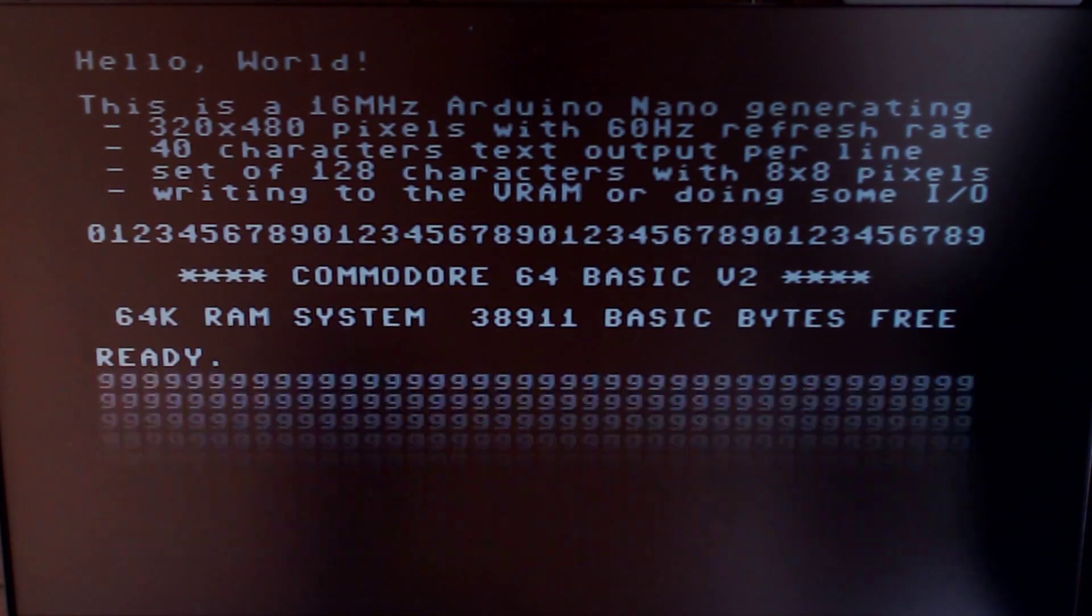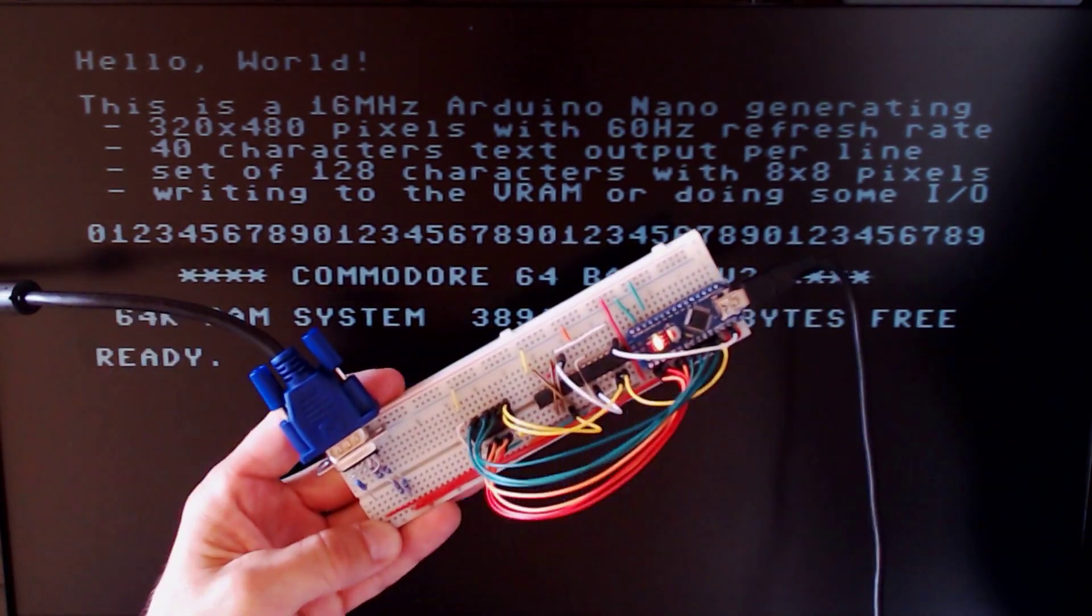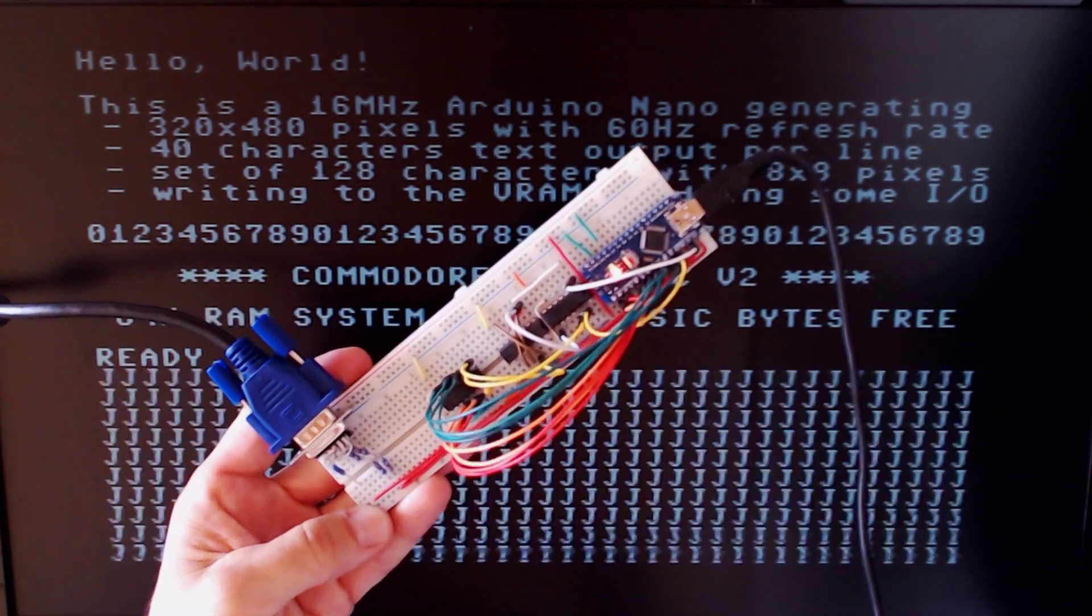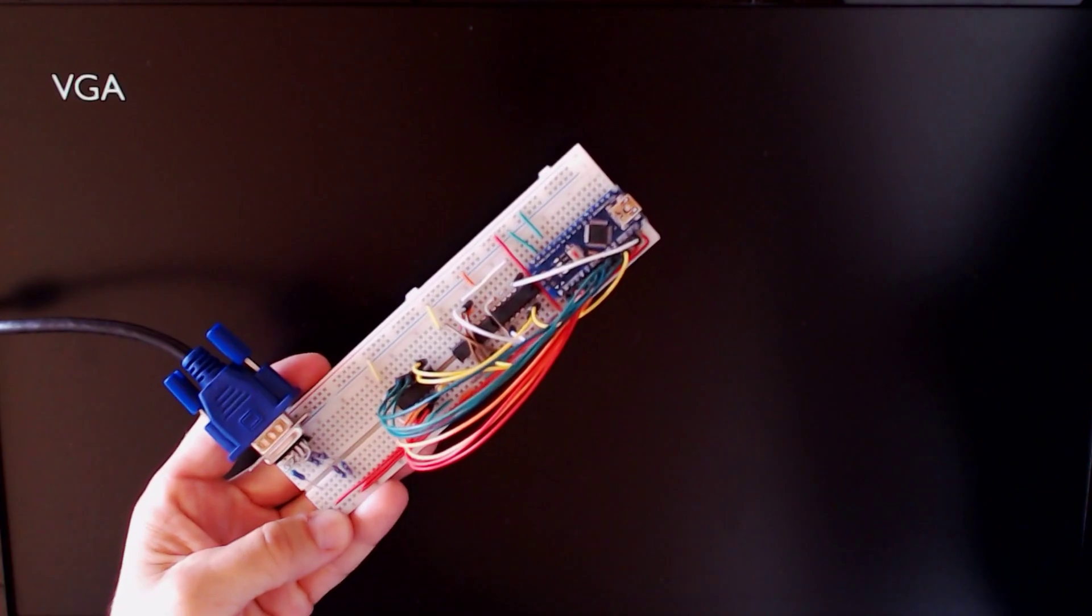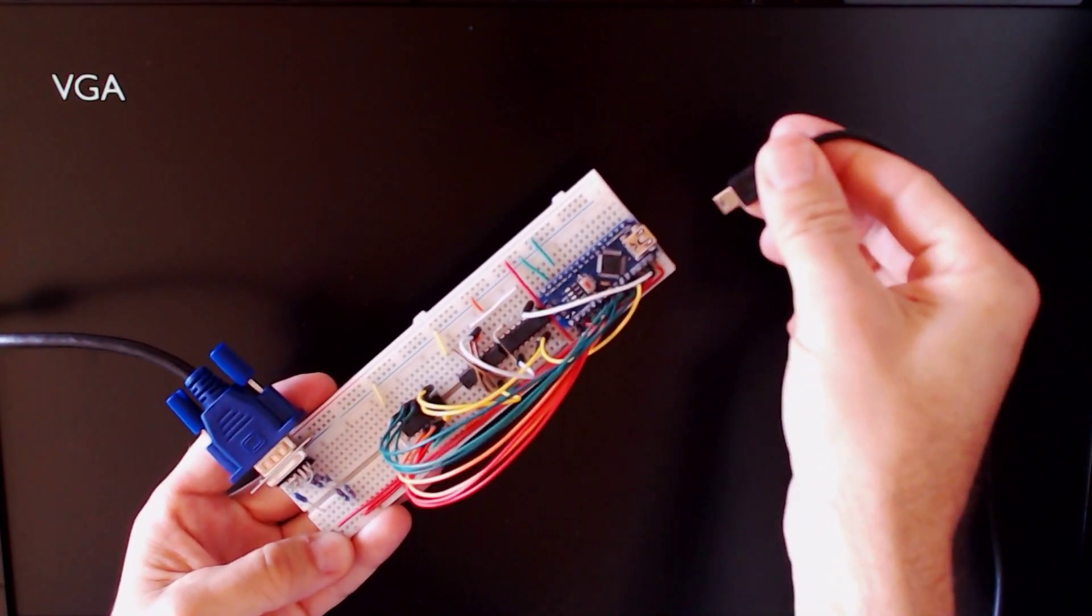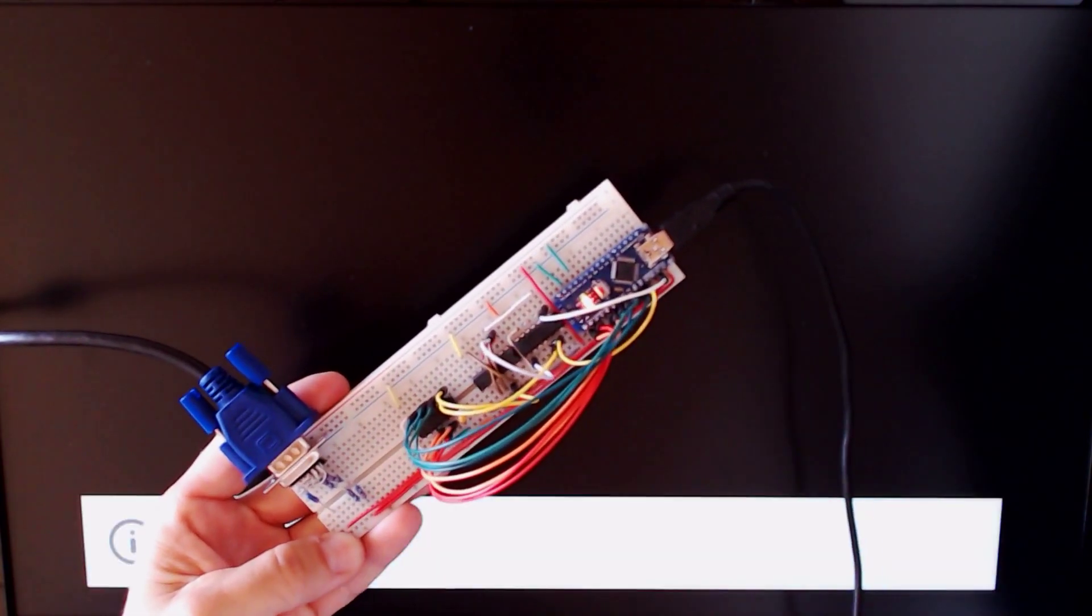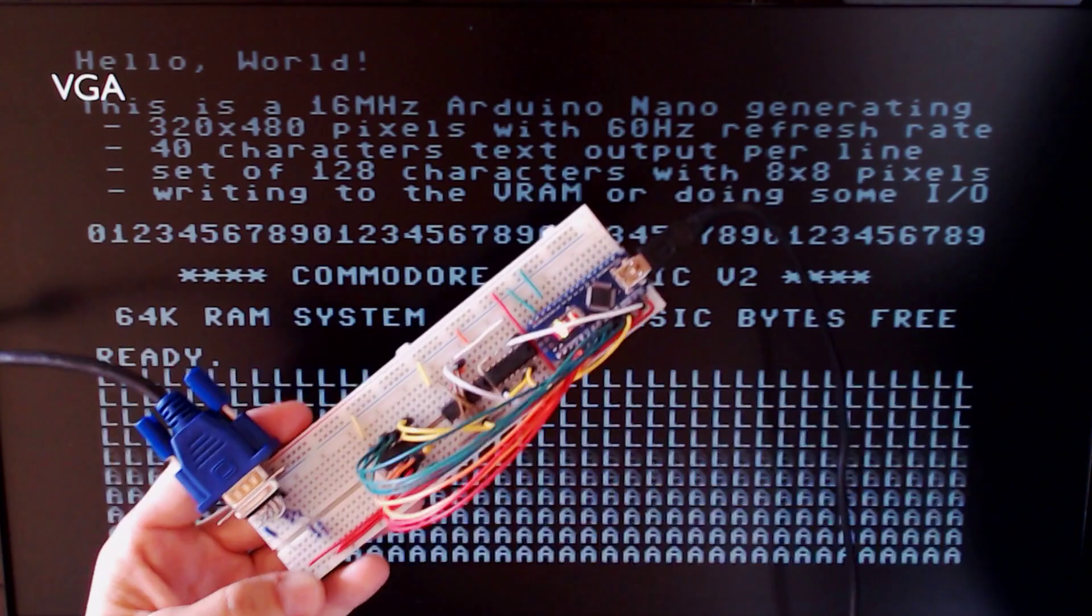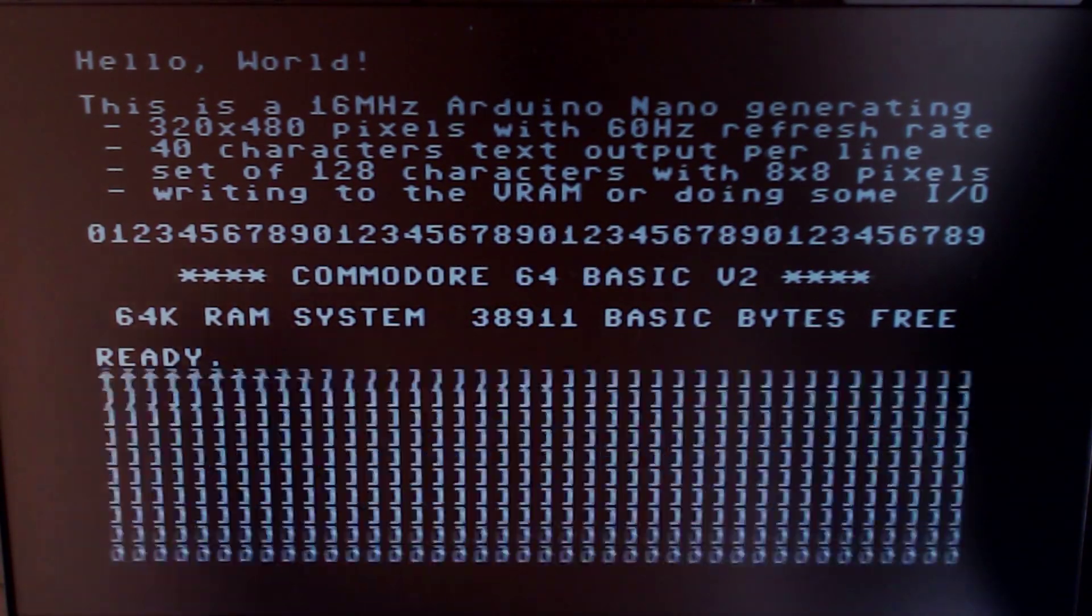Let's say we want 320 by 480 pixels with a 60 Hz refresh rate. That will lead to a text output with 40 characters per line, each character being 8 pixels wide, like the 1980s Commodore 64. And we want some processing power left to write to the video RAM or do some I/O in the background.